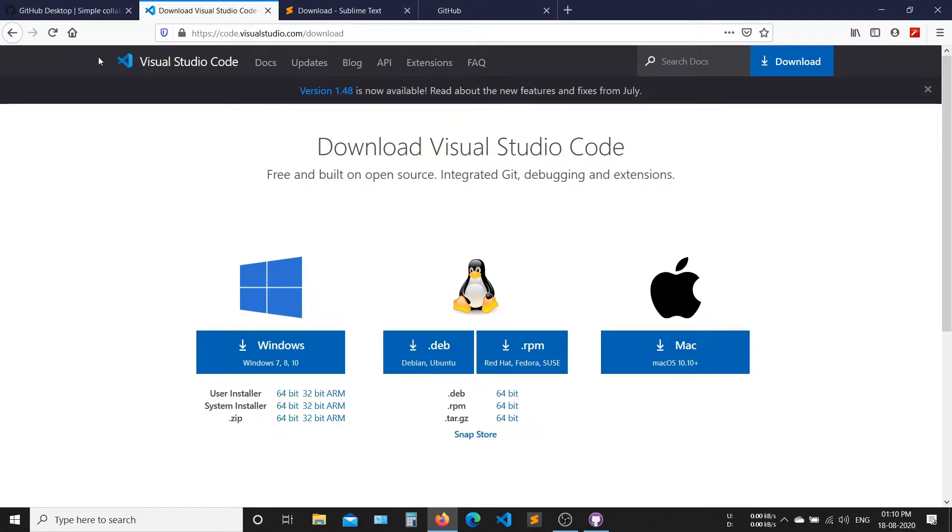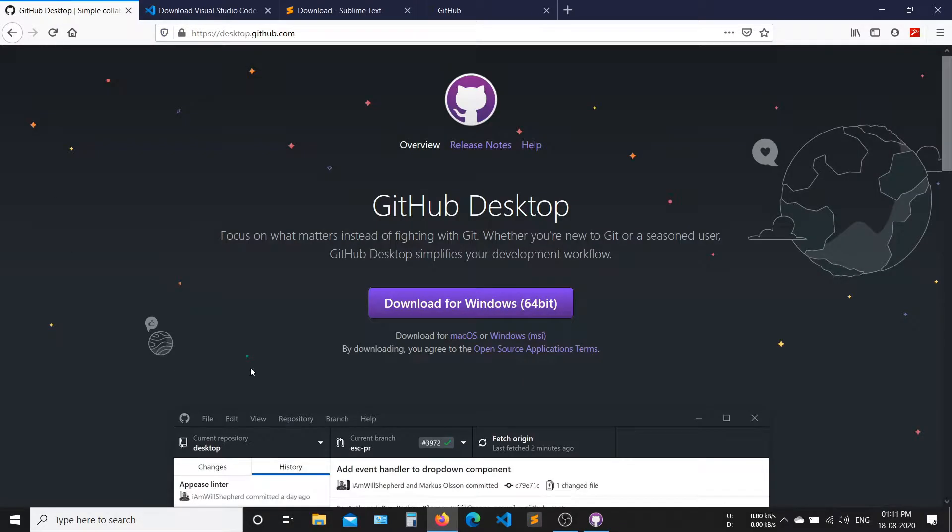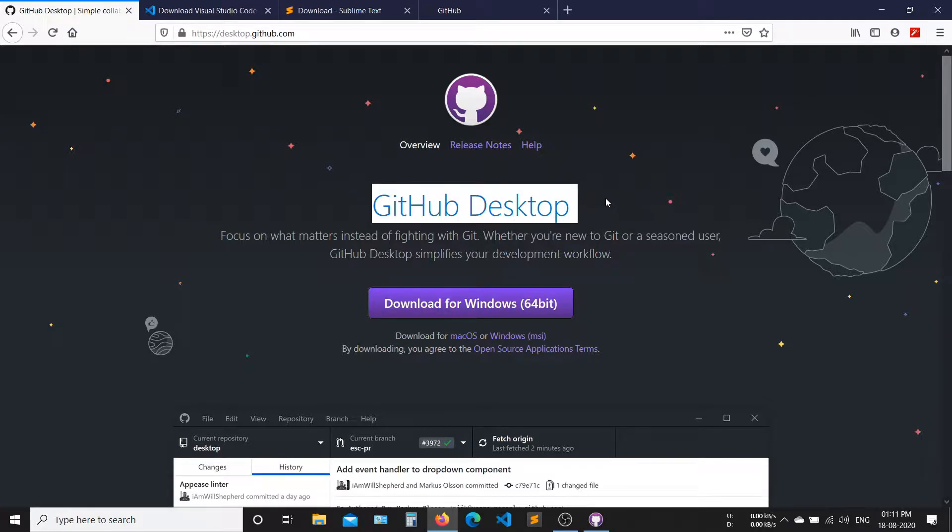Things that we need before starting. We need a code editor like VS Code or Sublime. Download any one of them. After that, download GitHub desktop version.